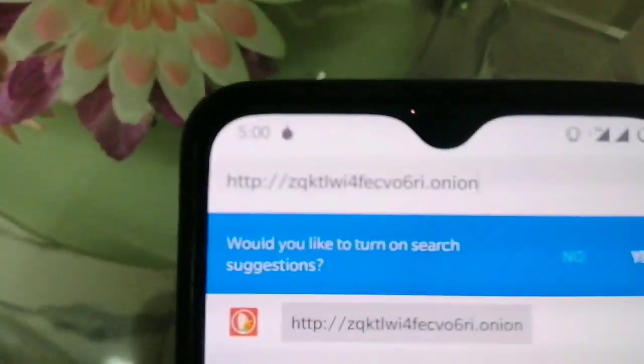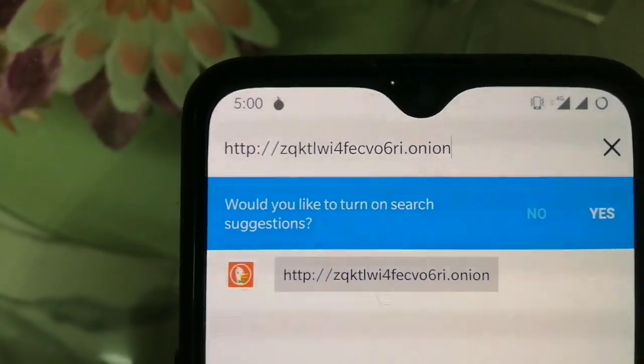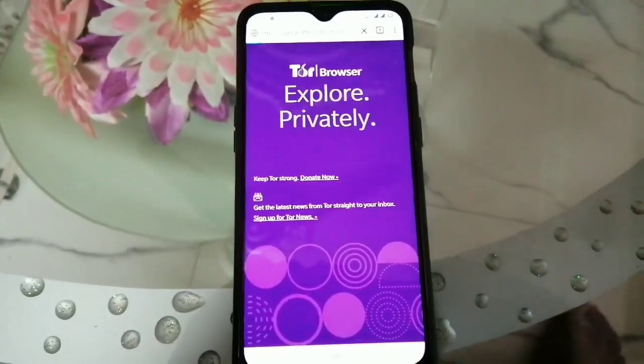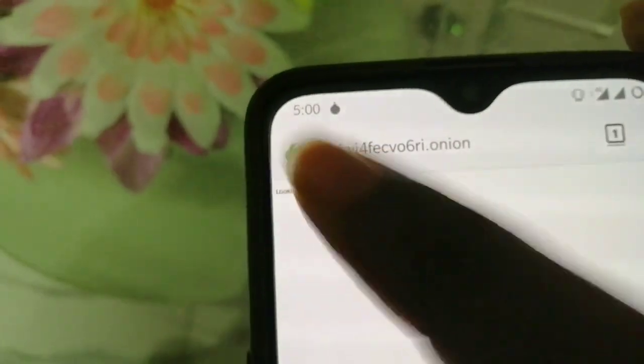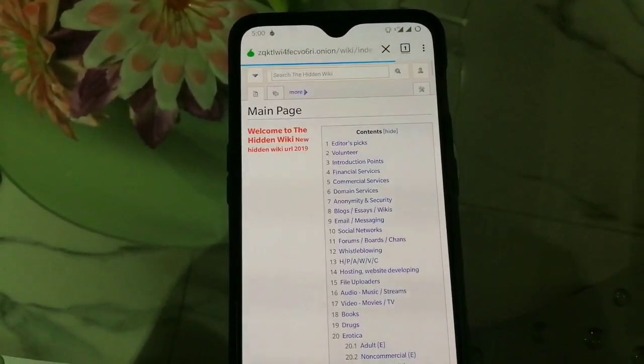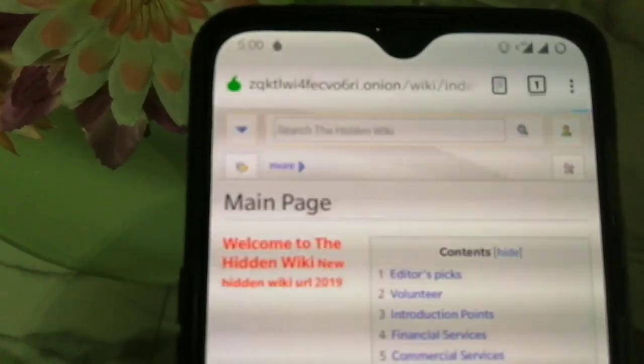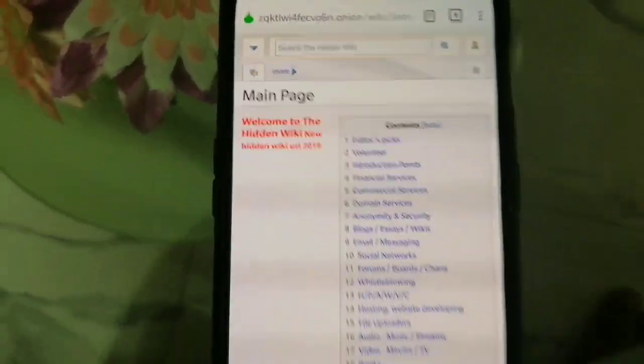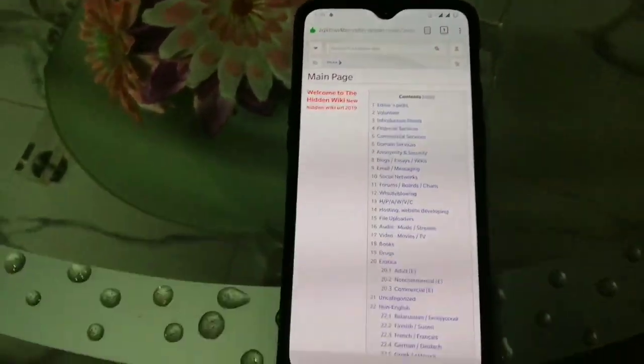Now I'm going to paste the first link. I hit go and it'll take some time. This is the Hidden Wiki's dungeon site. When I click on Hidden Wiki it'll take you to the main page. Here you can see it's the Hidden Wiki's home page.